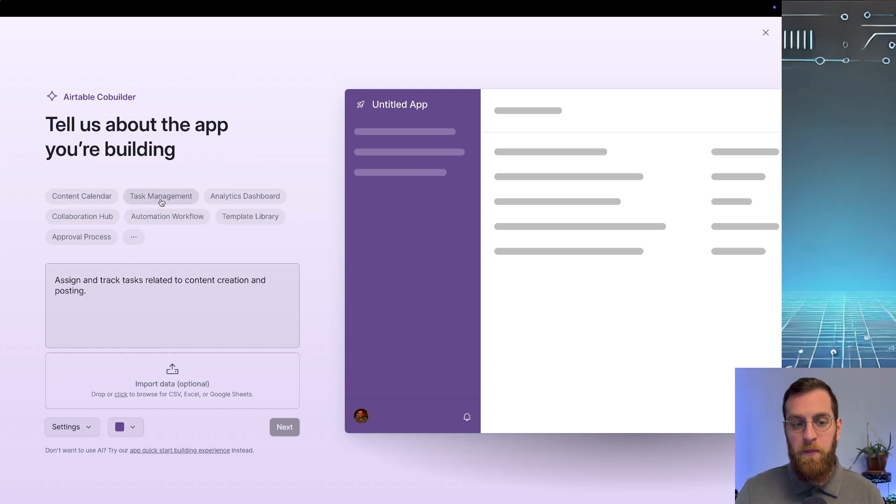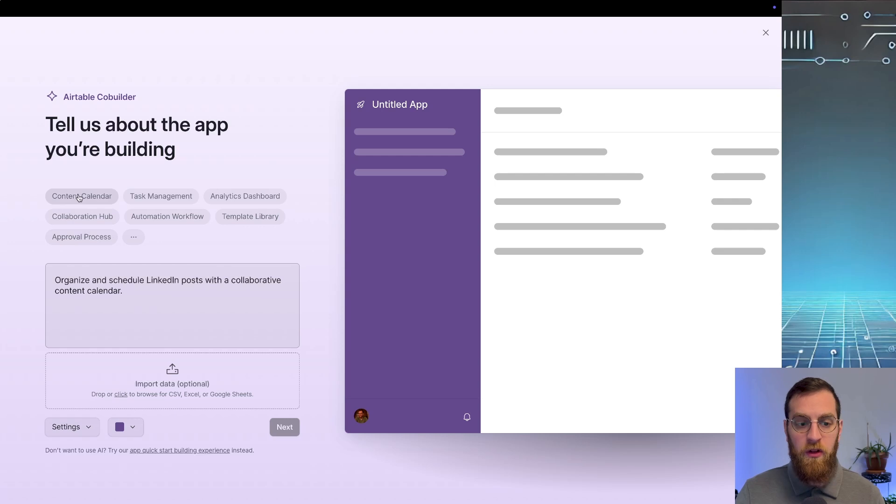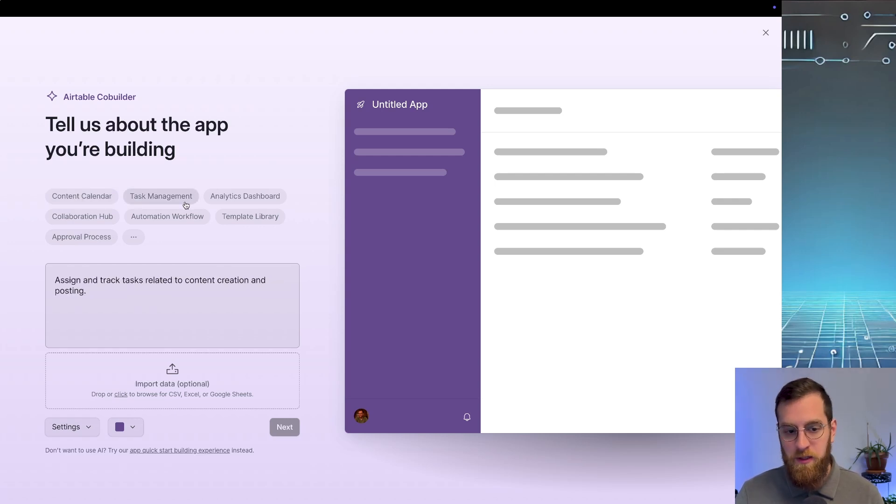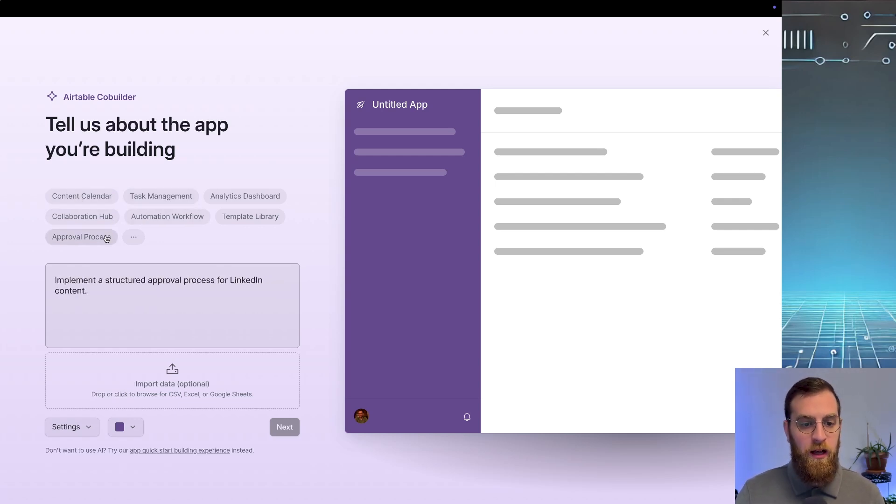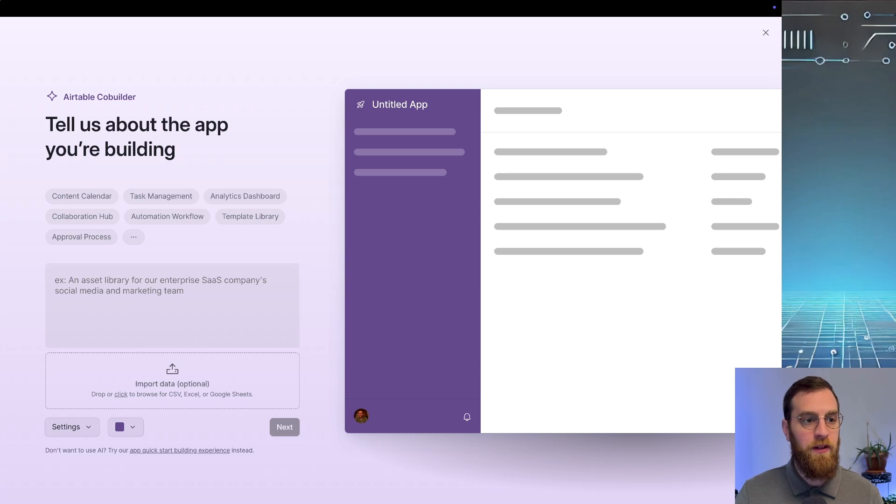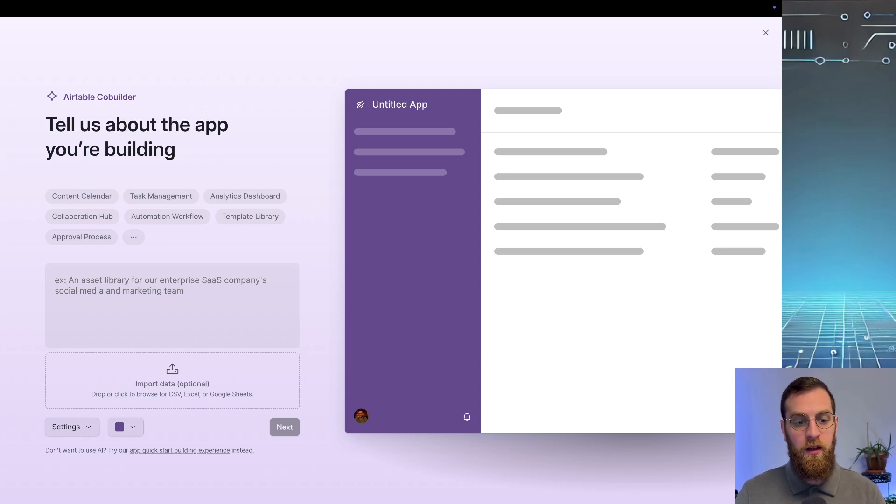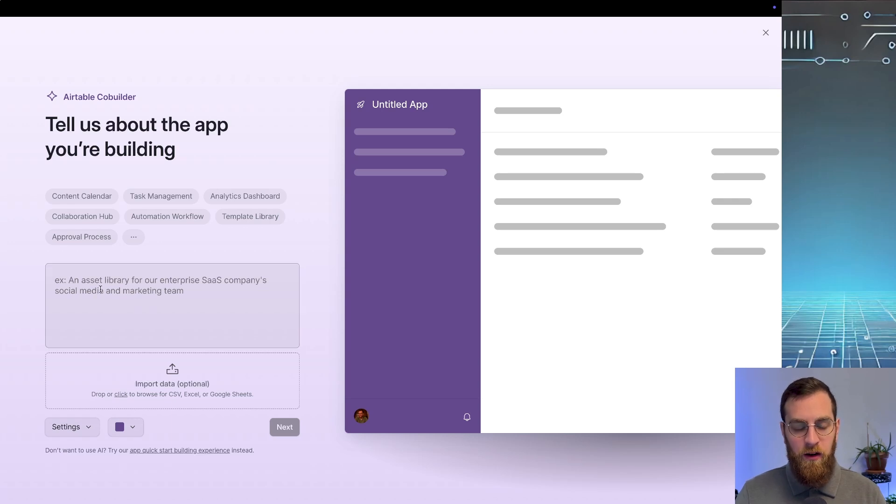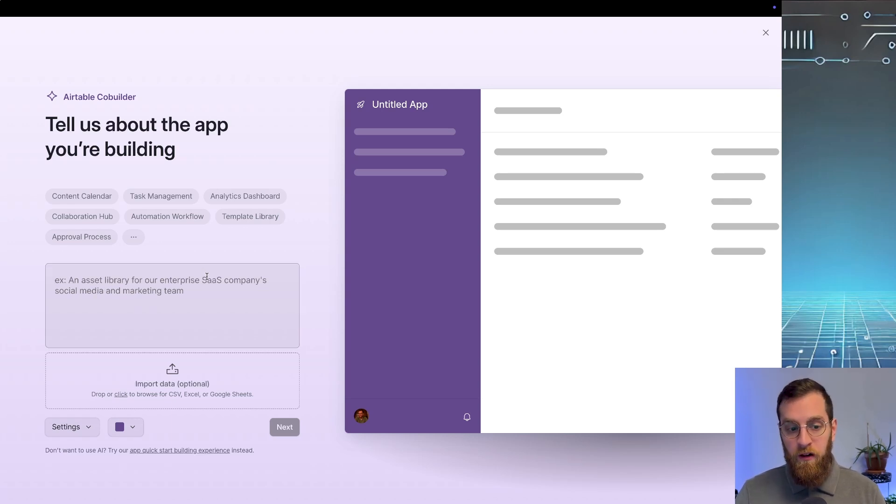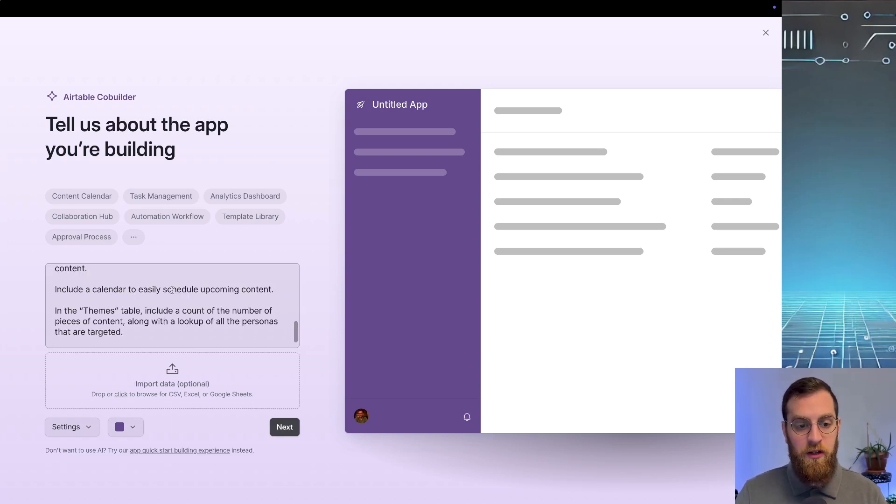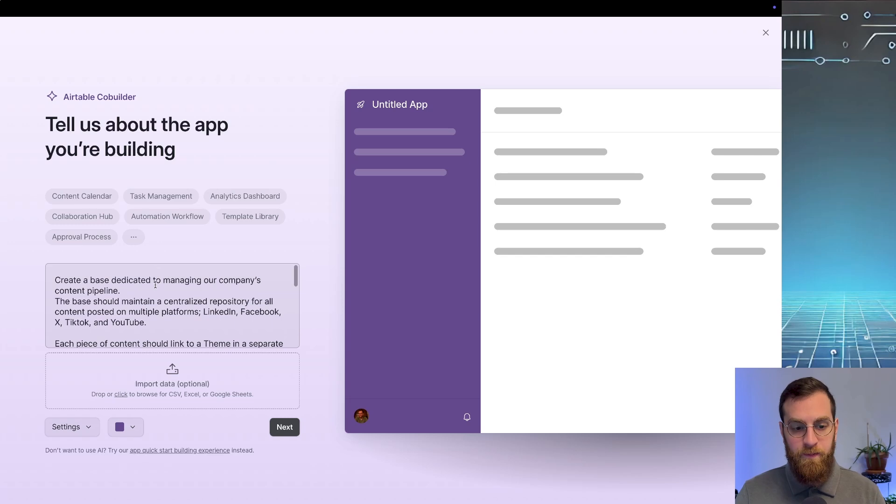So they have a bunch of canned options right out the gate. You could go with a content calendar, task management system, collaboration hub, approval process. There's a lot of different options out there. But today we're actually going to focus on writing our own prompt right inside of here to generate what the interface and data structure is going to be.